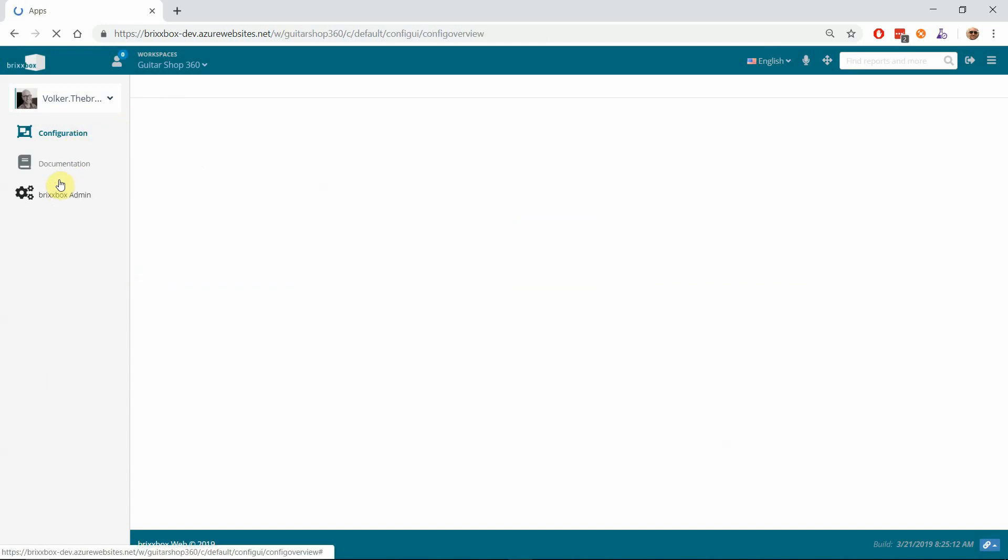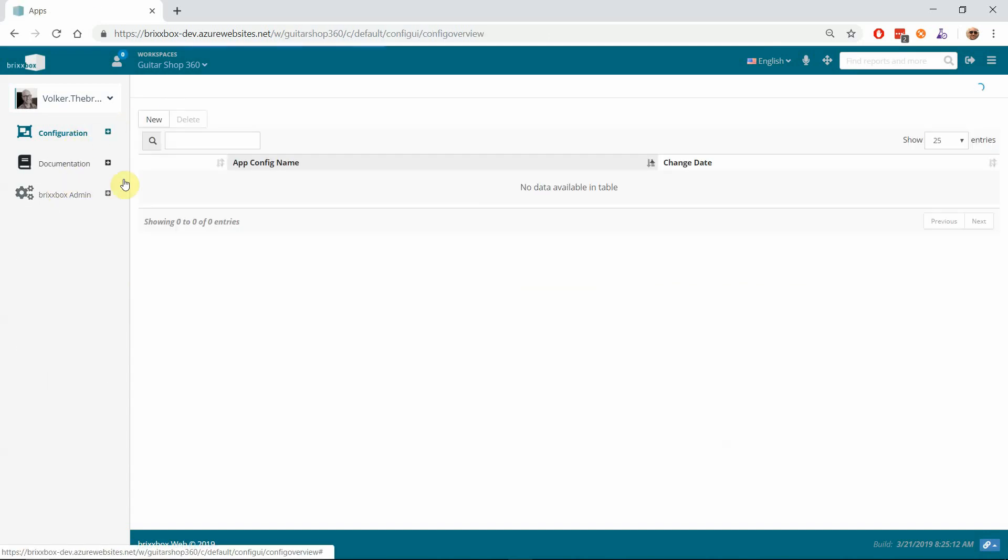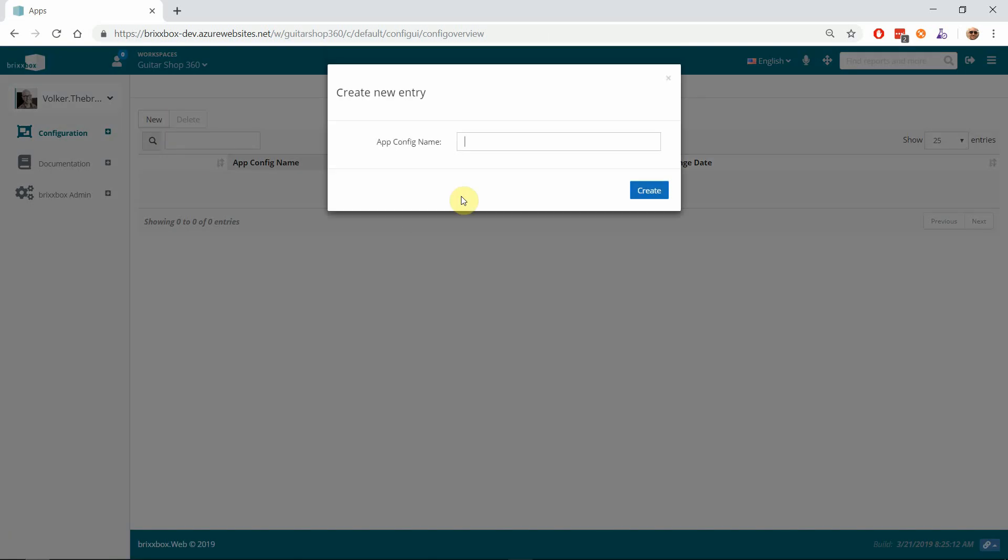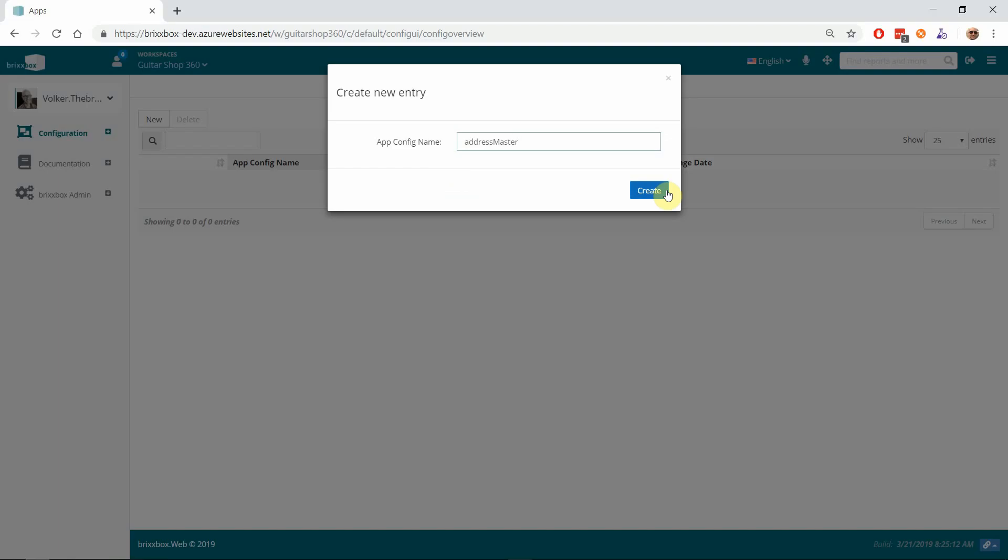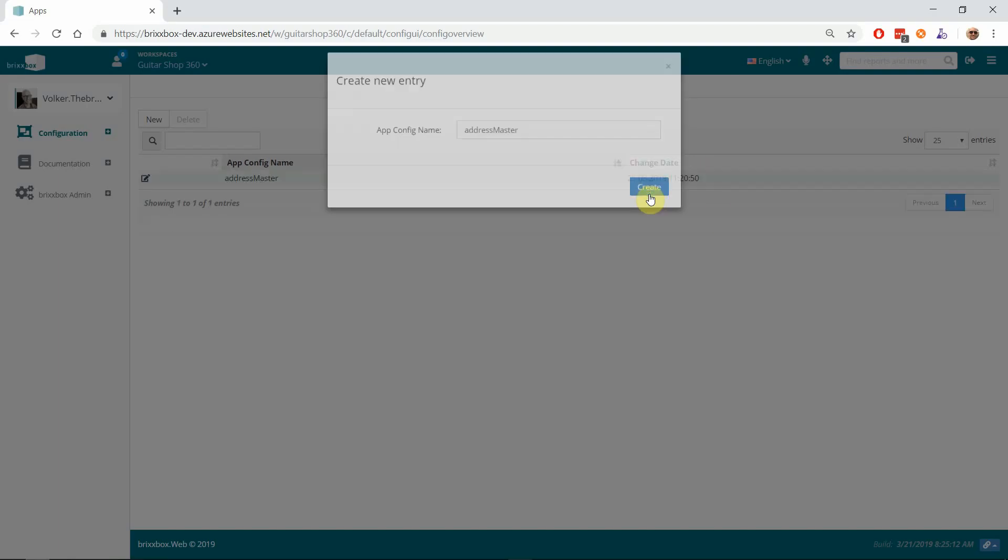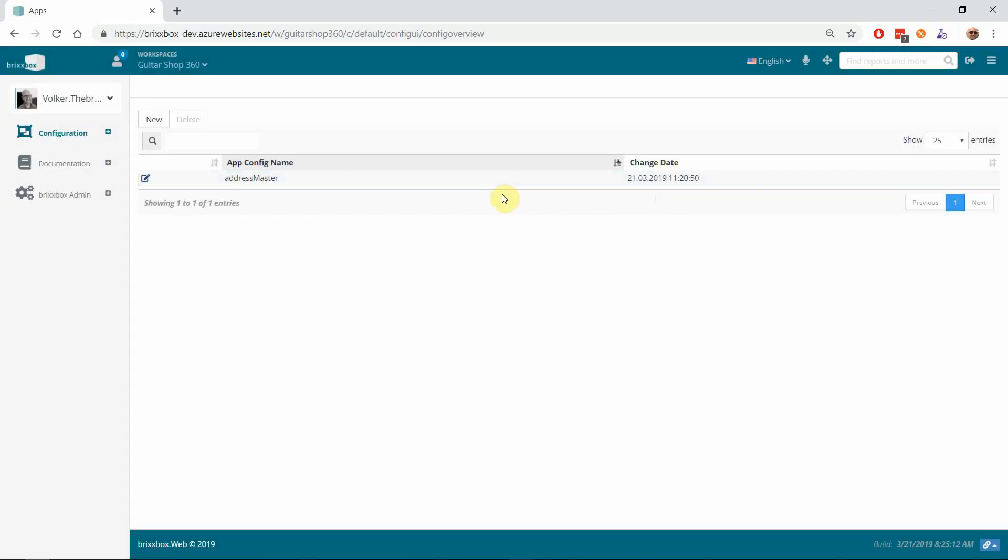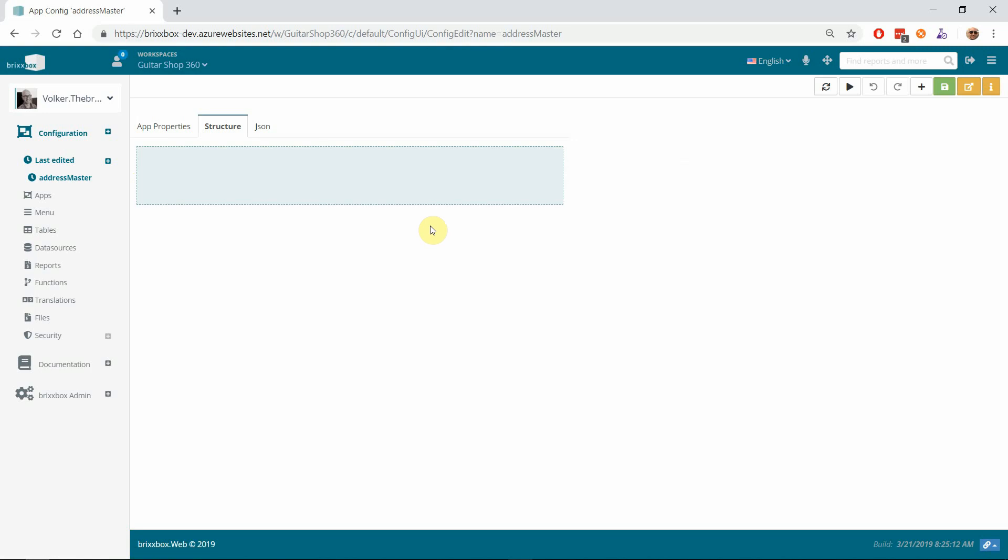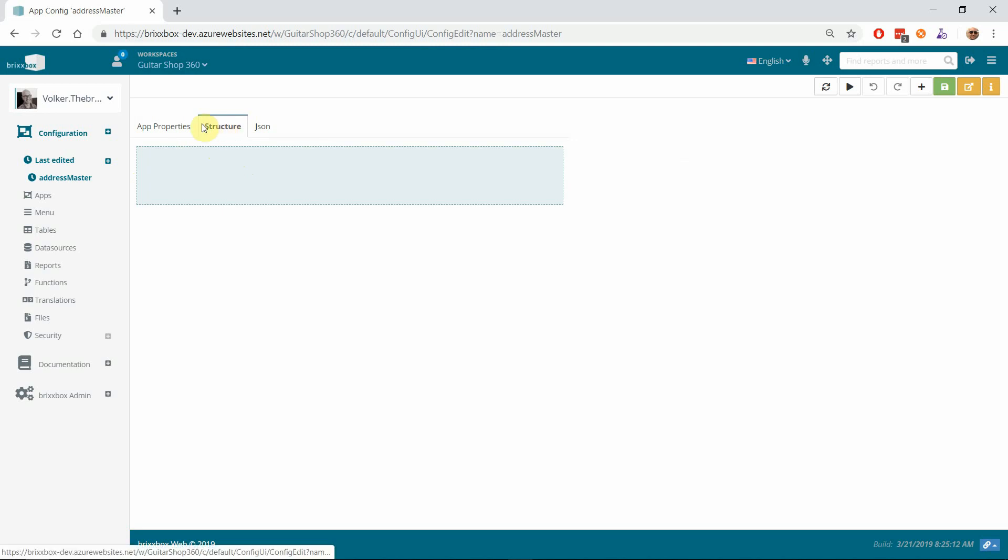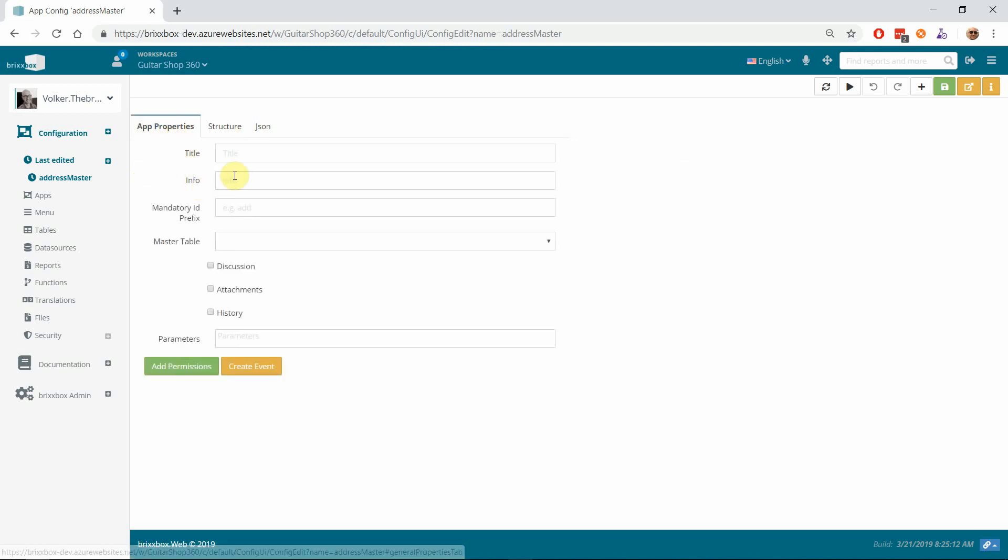So this is our new application and I will open it to edit it. I will start at the Structure View—that's the default view we have for our application. But for a new application, I would like to go to the App Properties and give it a proper title. I call that 'Address Master'. That's just the readable title, so it doesn't have any functionality.